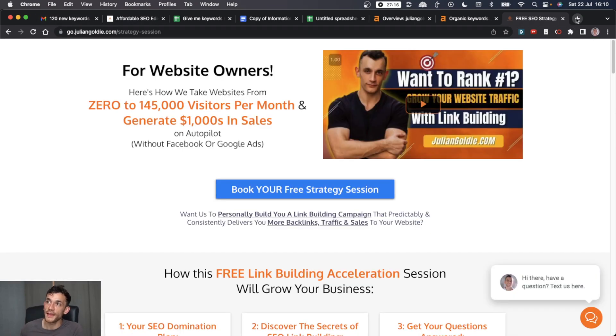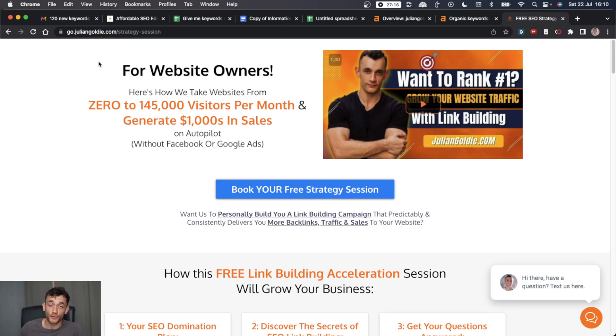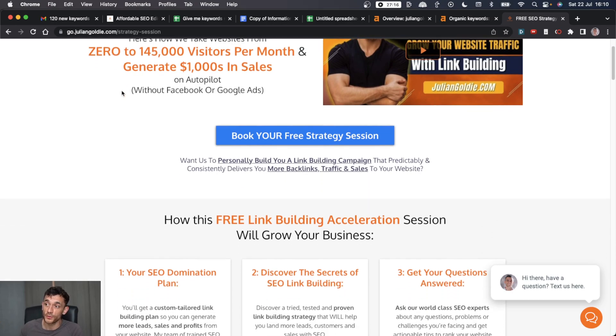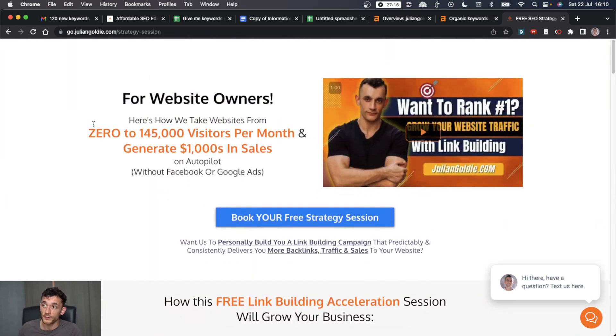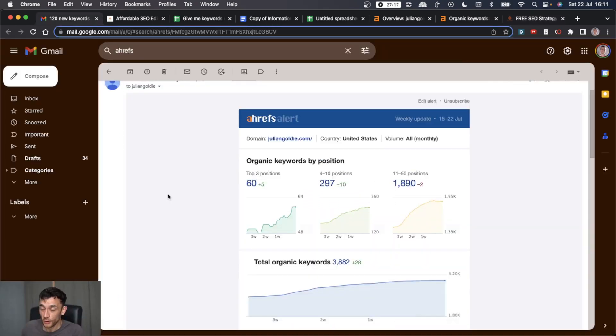Now, if you want a free strategy session where we talk together about how to grow your business with local SEO, get more leads, get more traffic, get more sales from Google. Feel free to book that in. I hope it helps you too. Thanks for watching.